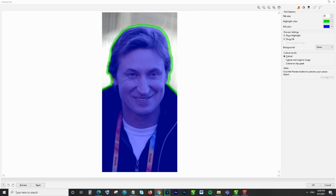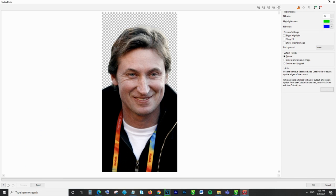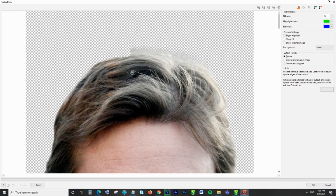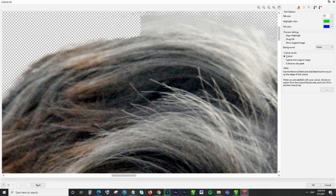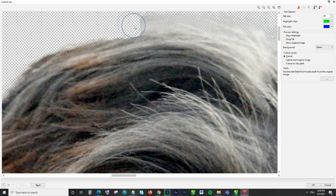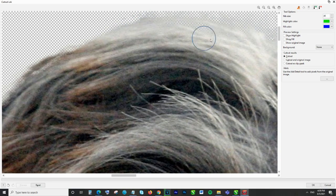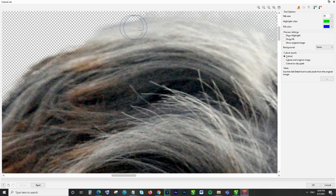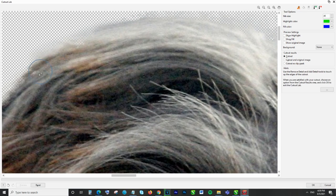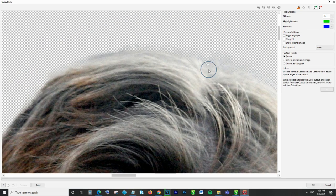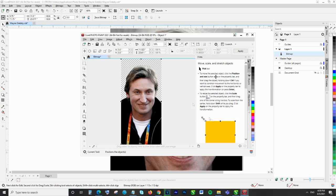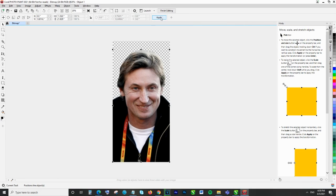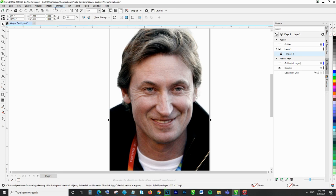We then transfer everything back to Corel Draw and convert it to grayscale.